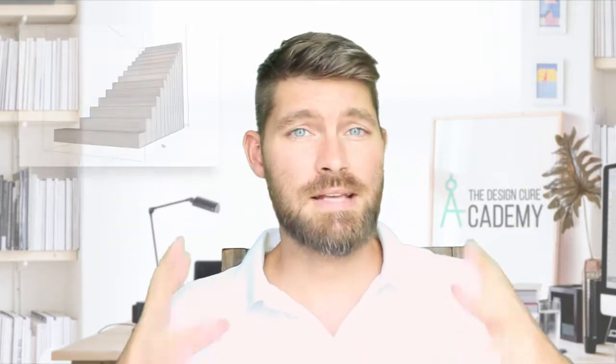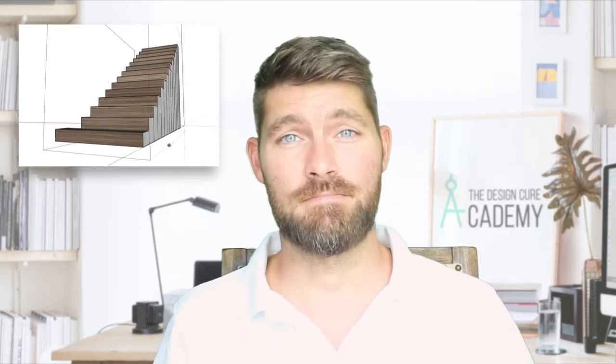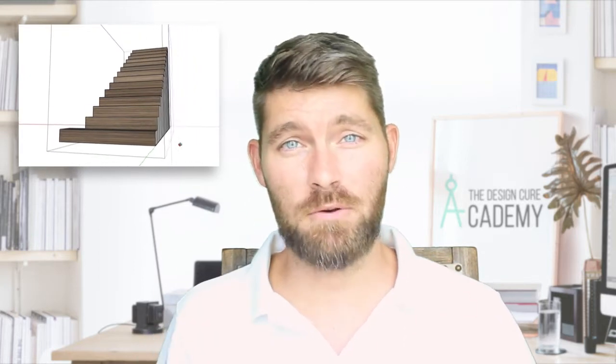Hey, what's up guys! Welcome back to another weekly episode. Today's topic is how to model custom stairs in SketchUp. All right, so sit back, relax, and I'll see you inside.